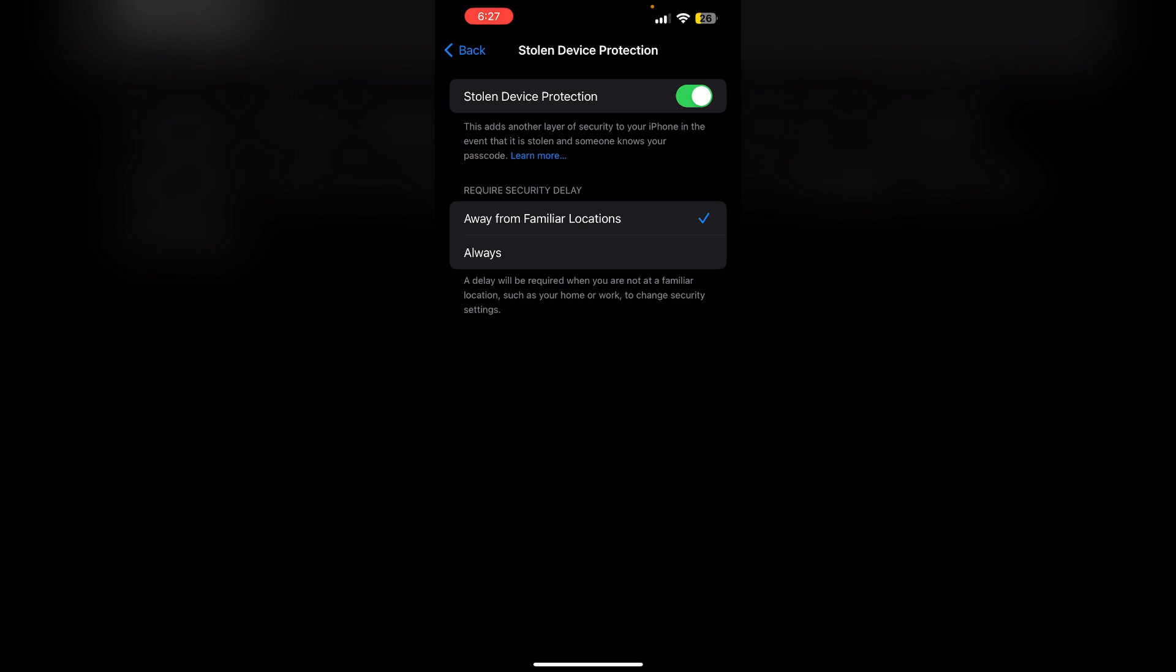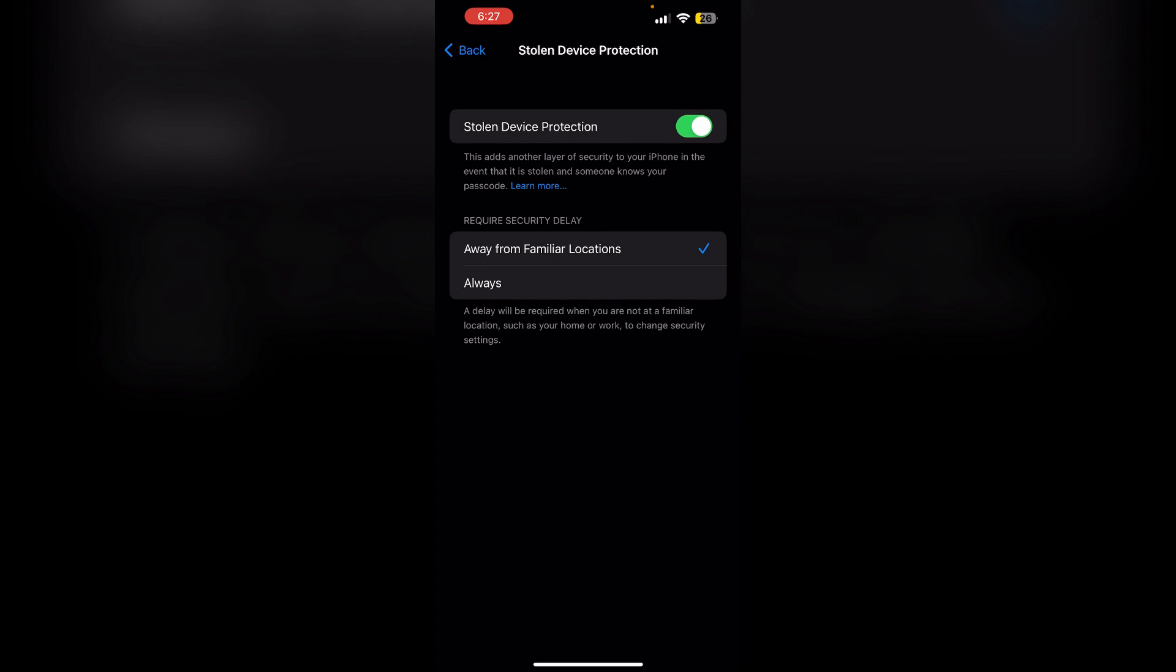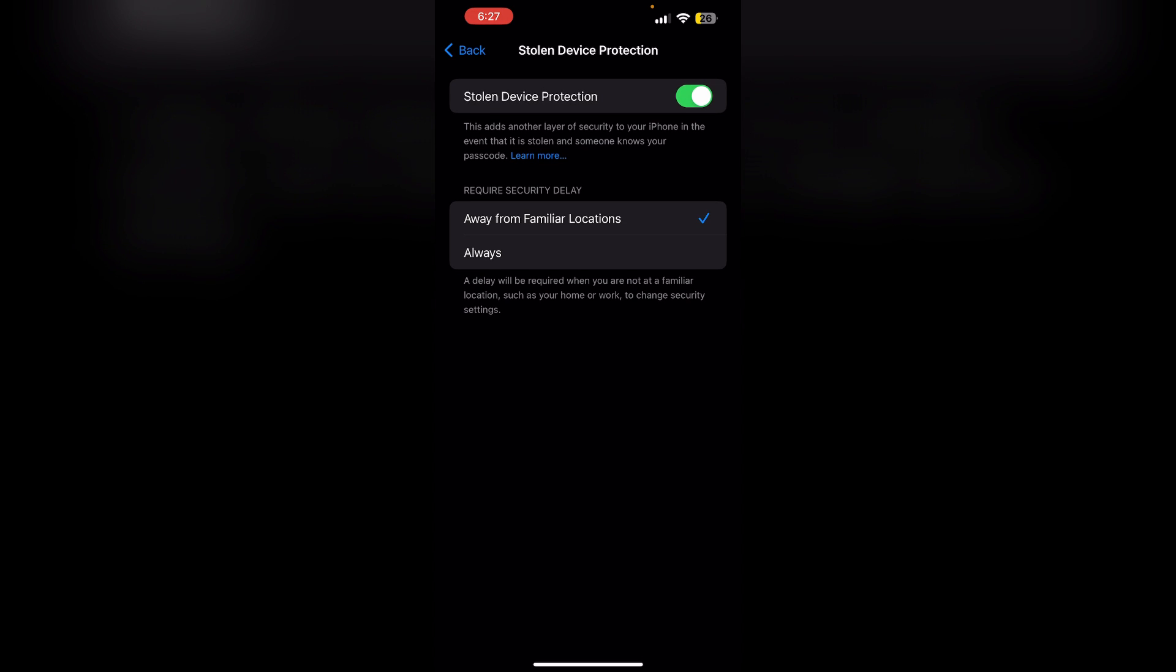Step 5: Disable Stolen Device Protection. After the timer completes, you'll be able to disable Stolen Device Protection permanently, which automatically turns off the security delay.